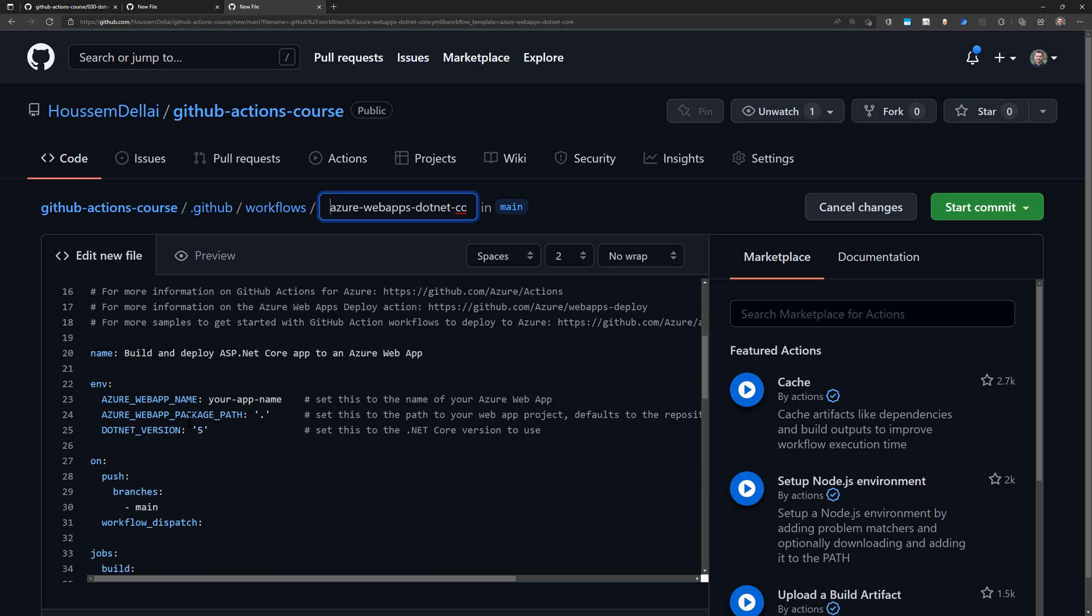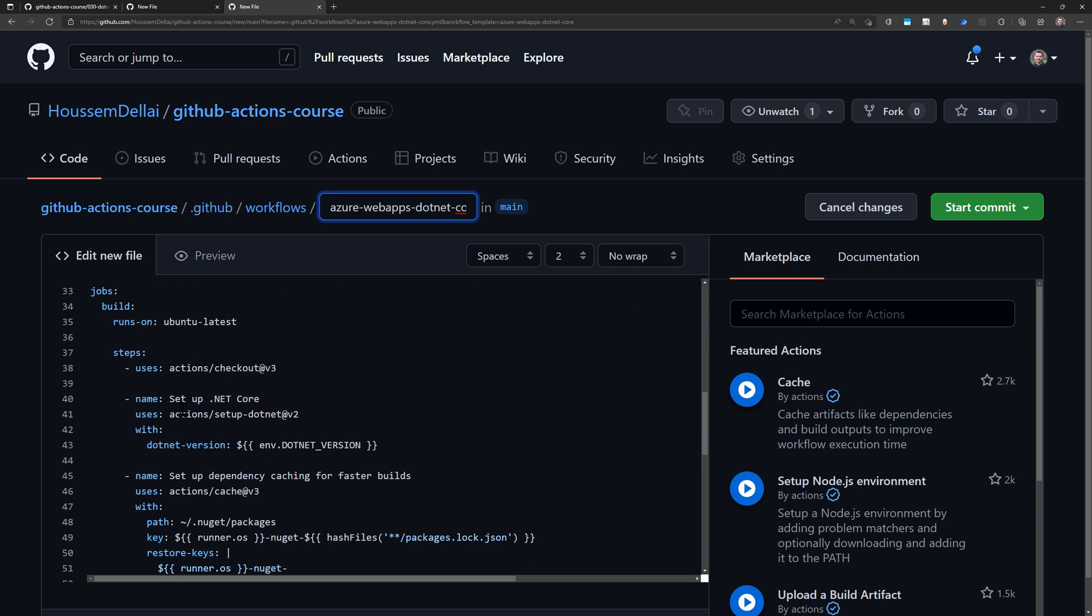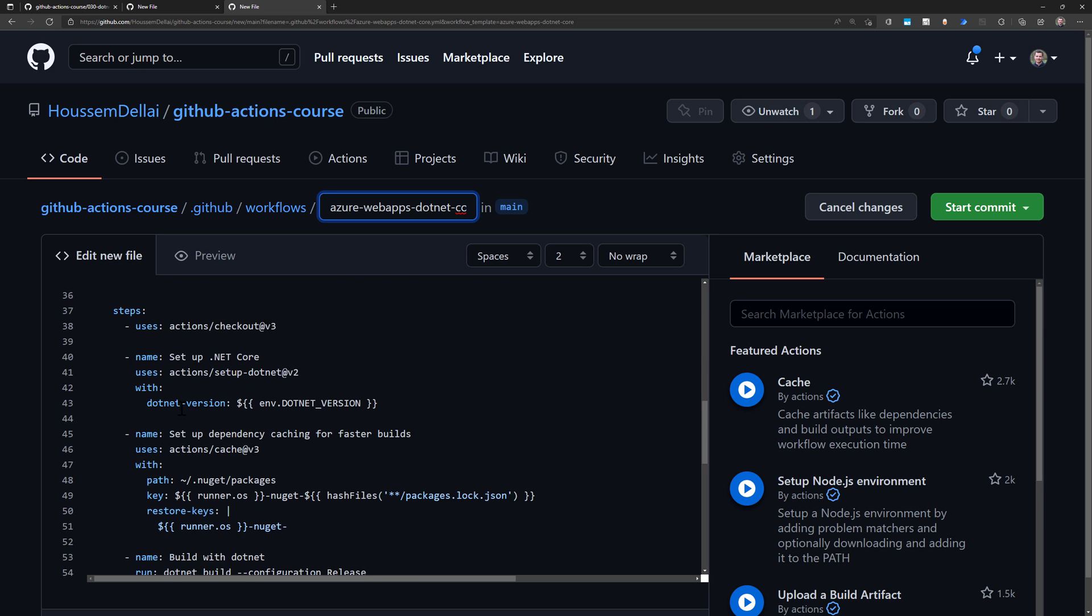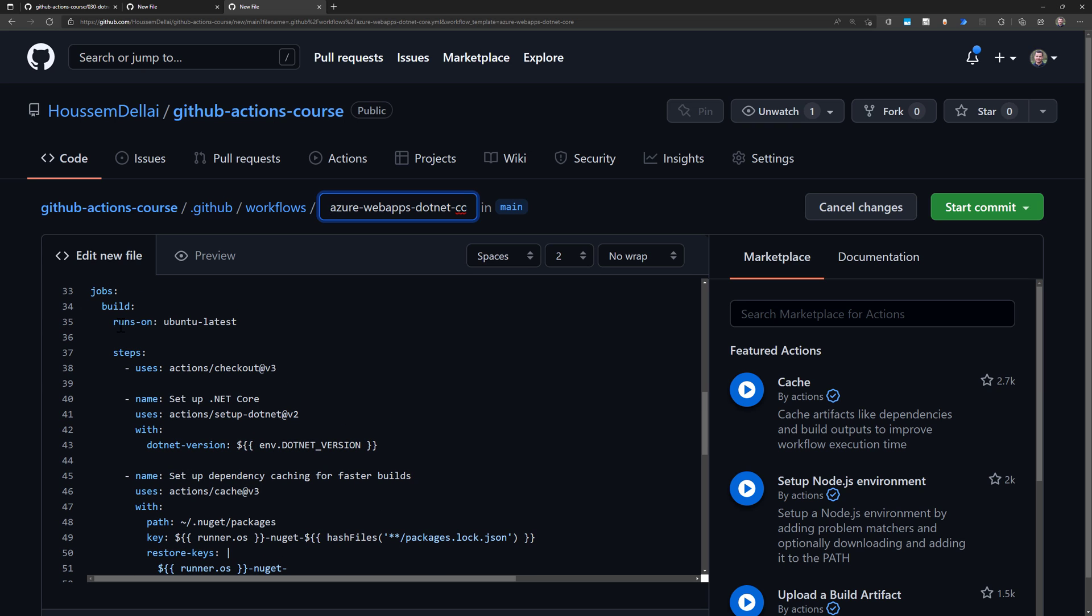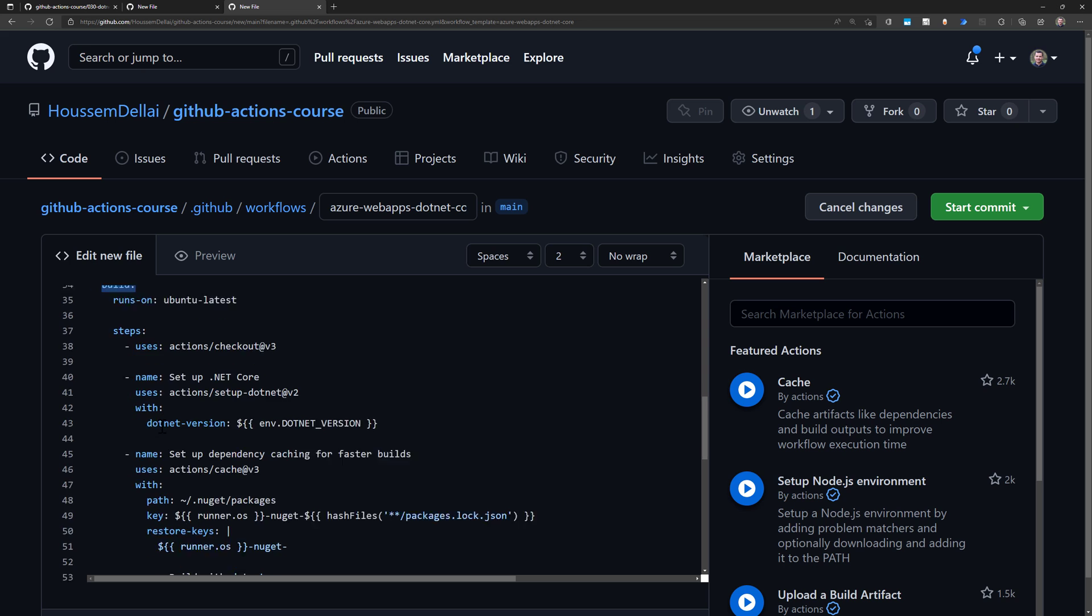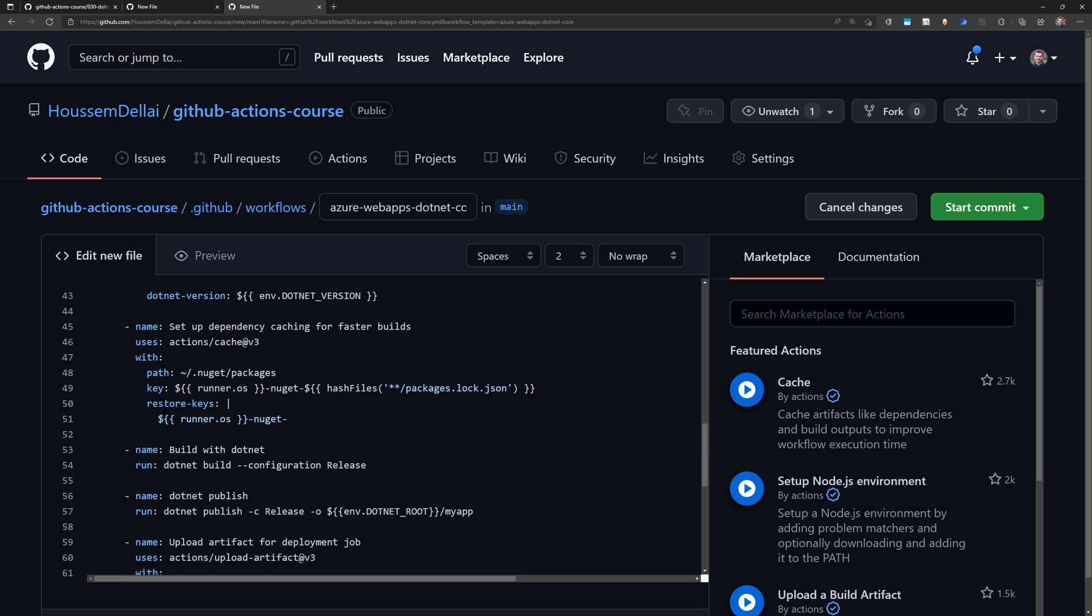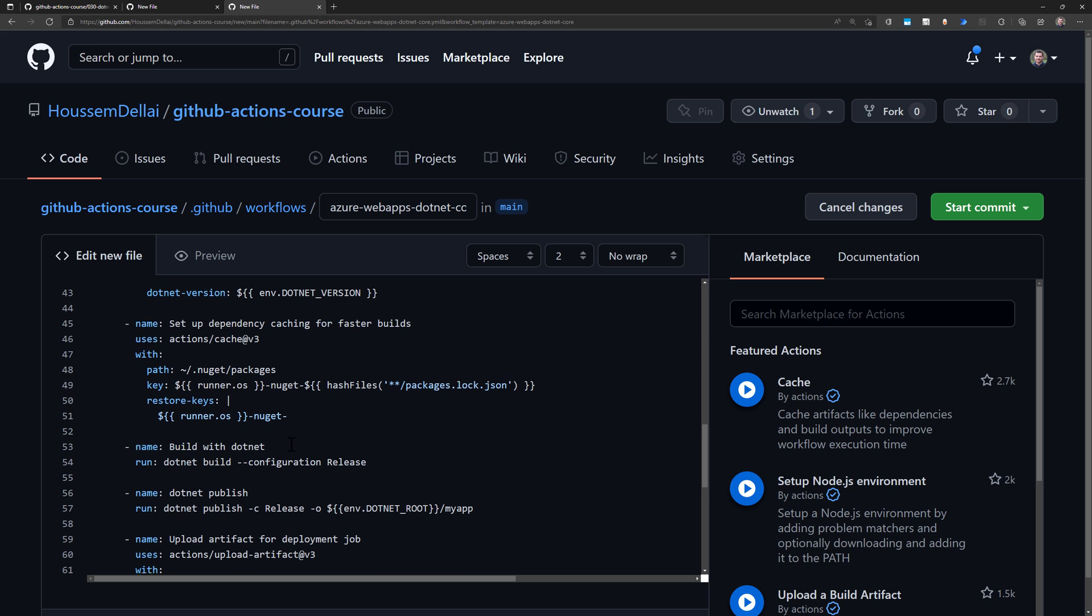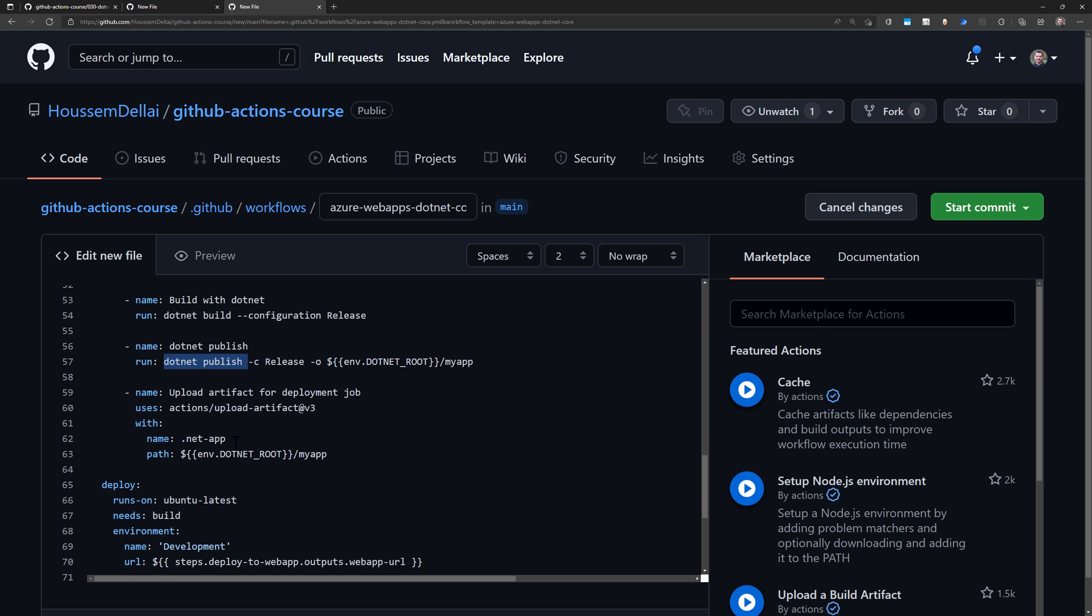This pipeline takes the credentials for my Azure subscription and runs similar steps as part of the build job. It resolves the NuGet packages, builds the application, and creates the publish folder using the command dotnet publish. Then it uploads that artifact or package to GitHub.